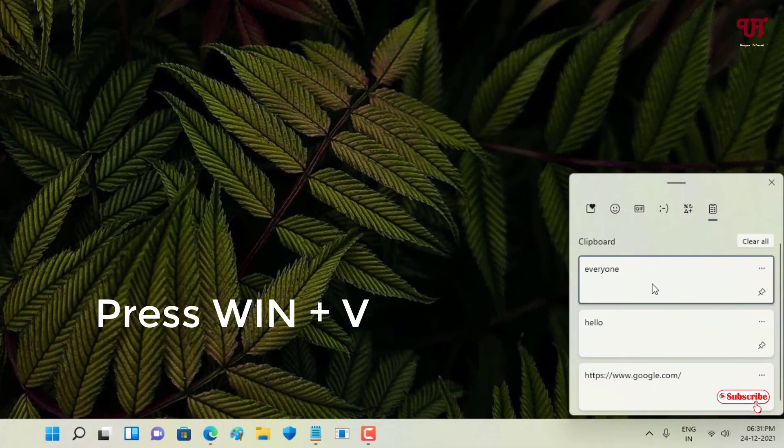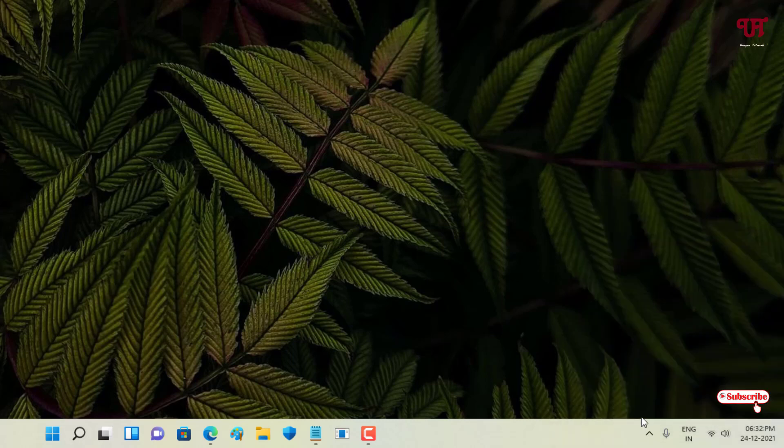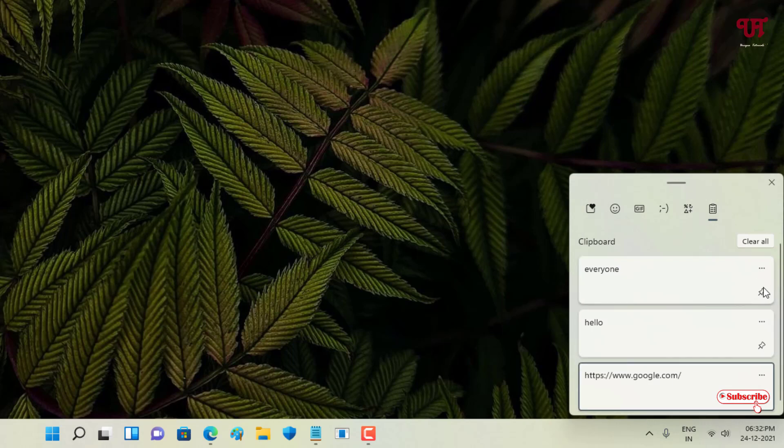So you can see here, one by one, every word, sentence, text, or any link - that is website links also - are all being saved inside the clipboard. And you can pin it also if you want to pin it. That means if you click on clear after pinning it...